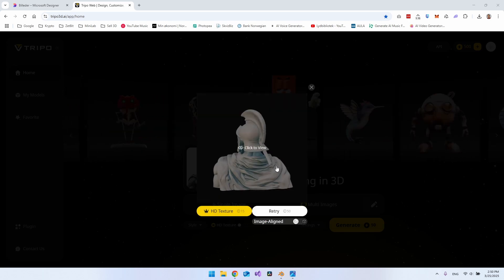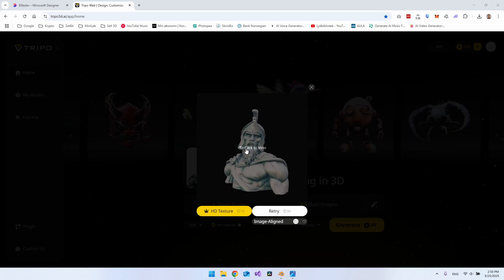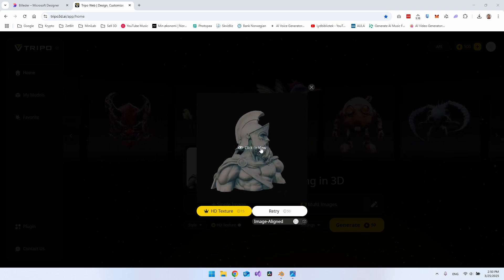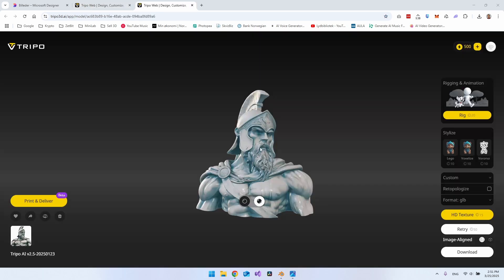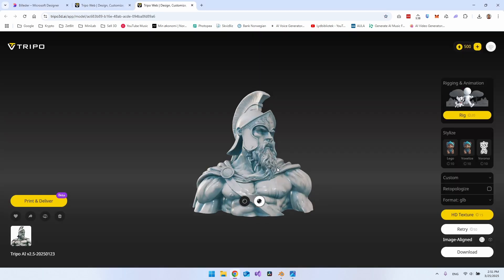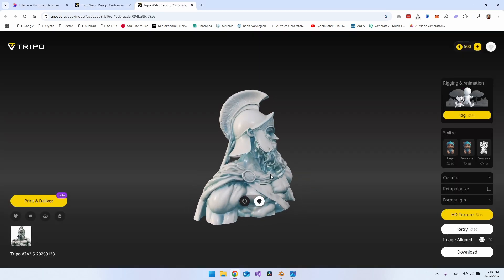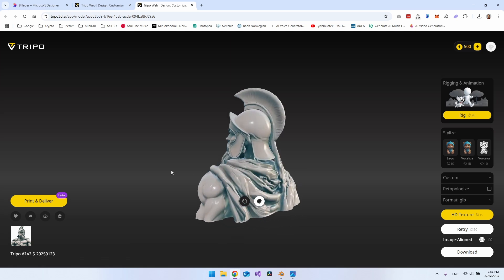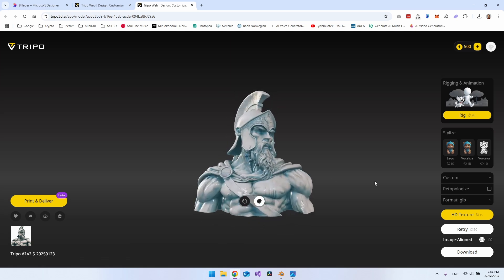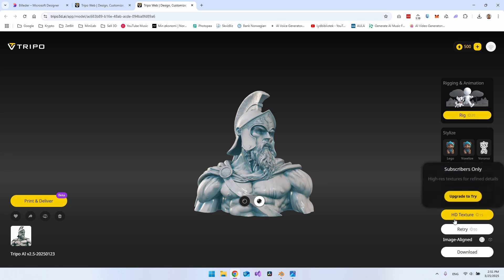So once the model is generated, you can just click to view it. When the 3D model is generated, you can preview it. You can also rig it if it was a character that you want to animate. And it will cost some of these coins here. And you can also add the HD texture.